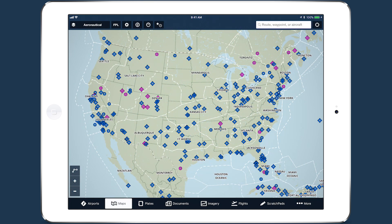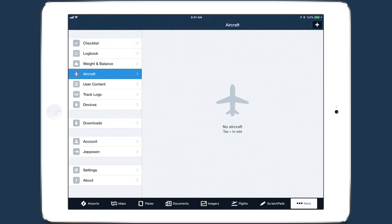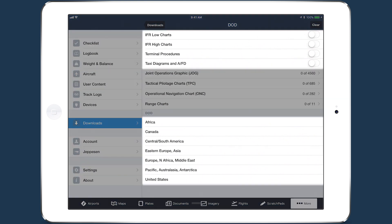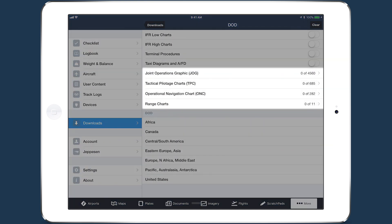The new charts are available for download in More > Downloads > DOD, along with the existing MFB chart types and regions. The Joint Operations Graphics, Tactical Pilotage Charts, Operational Navigation Charts, and Range Charts each allow you to select individual charts for download.